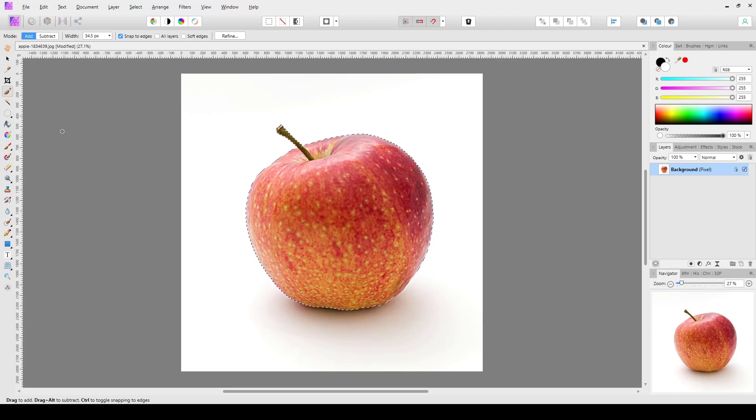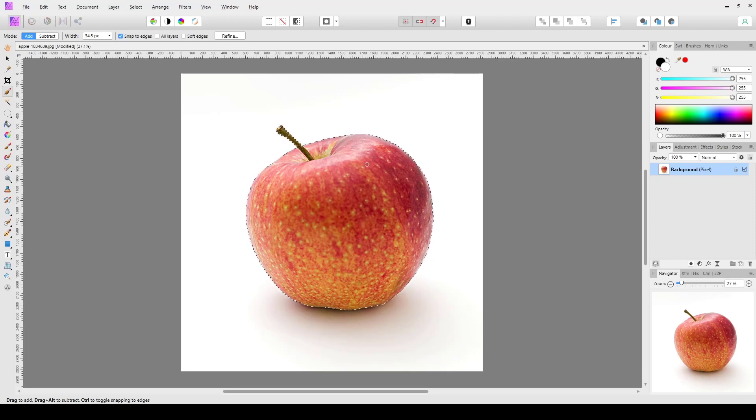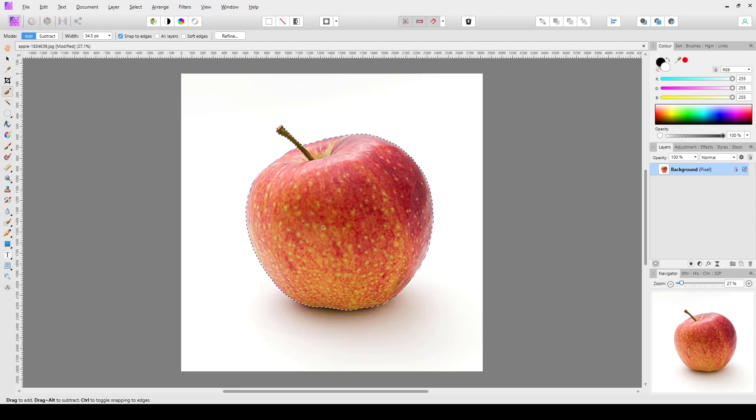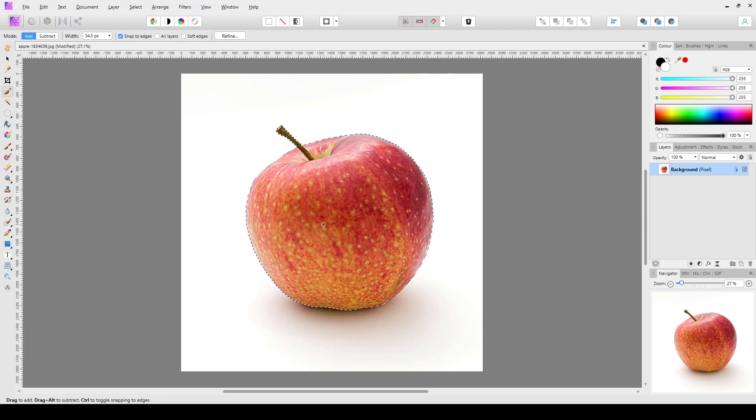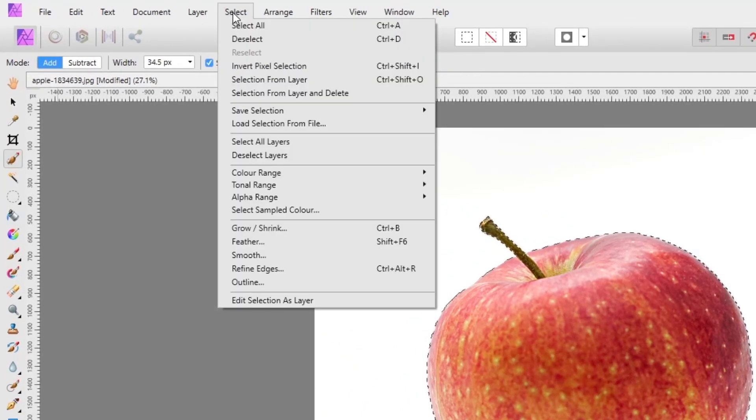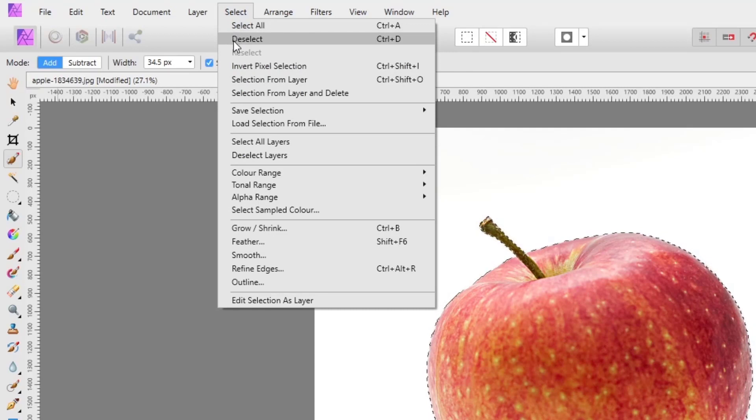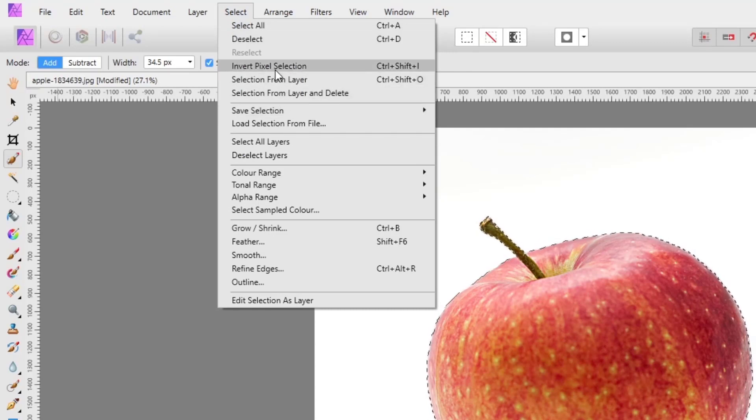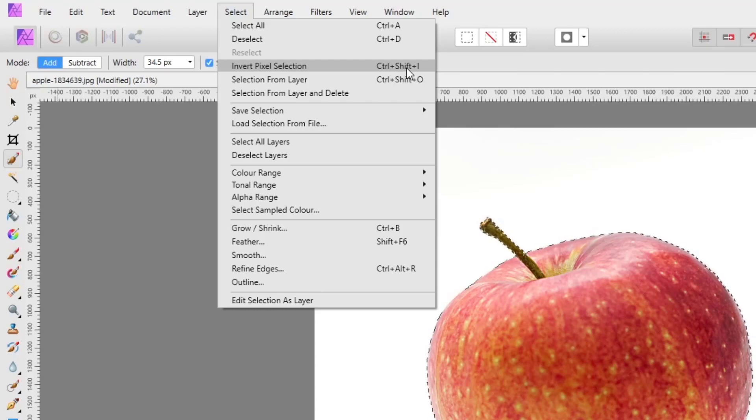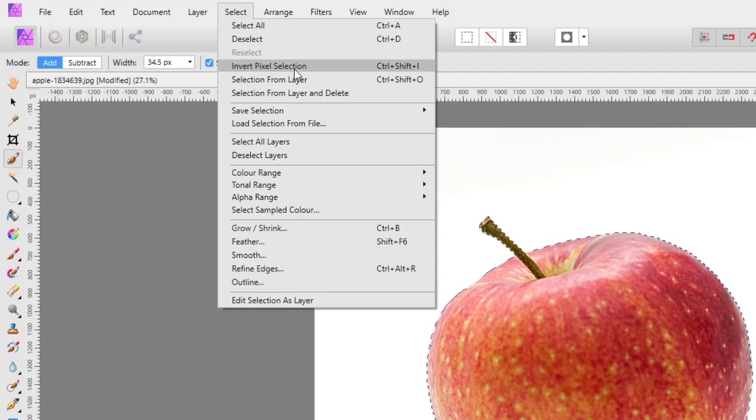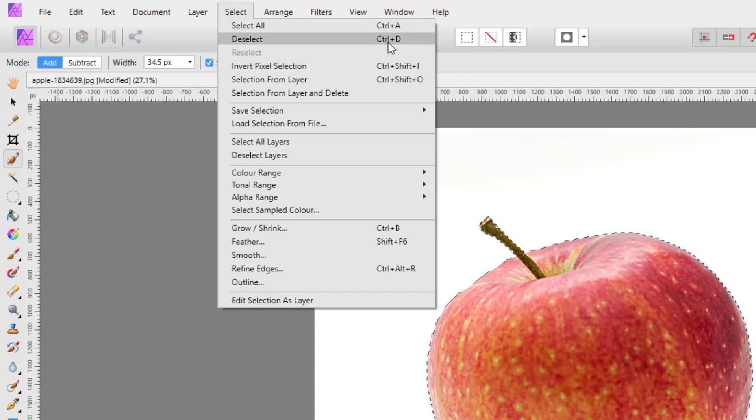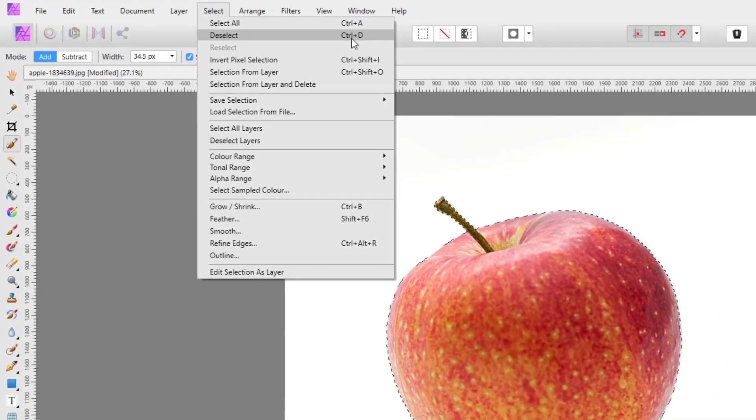You can use whatever tool you want to make a selection, but I have quickly made a selection of this apple. If you want to invert the selection or deselect, we will invariably say either use the select menu where you can invert the pixel selection, or use the keyboard shortcuts which is Ctrl+Shift+I or Command+Shift+I. And if you want to deselect the selection, you'd either use this menu or use Ctrl+D or Command+D.